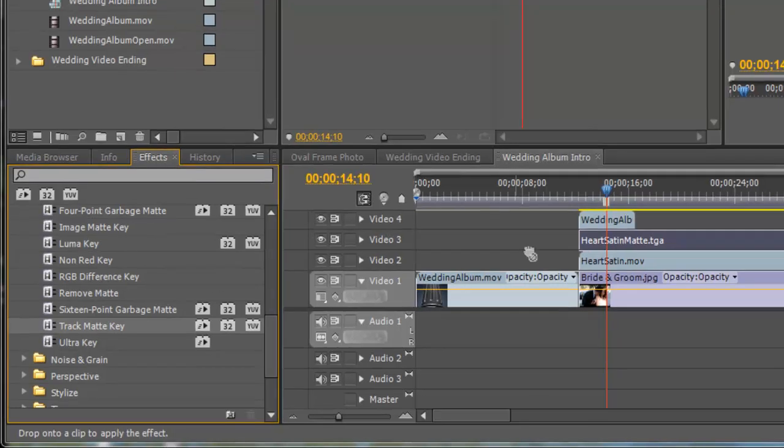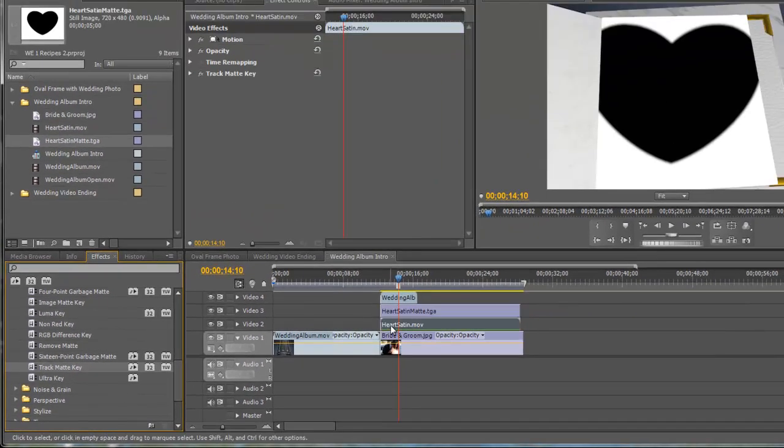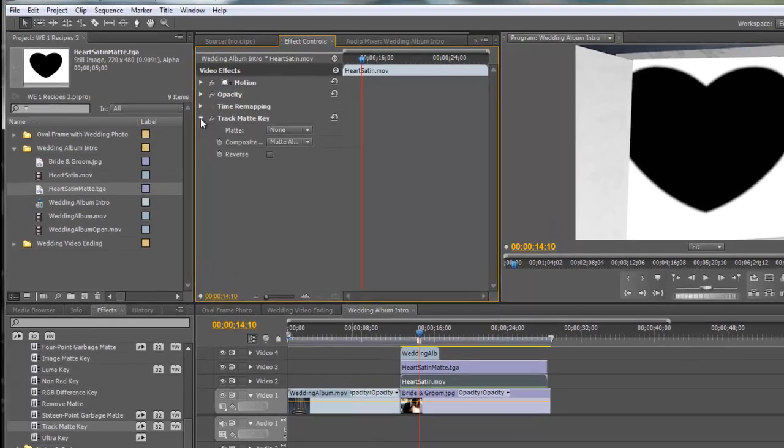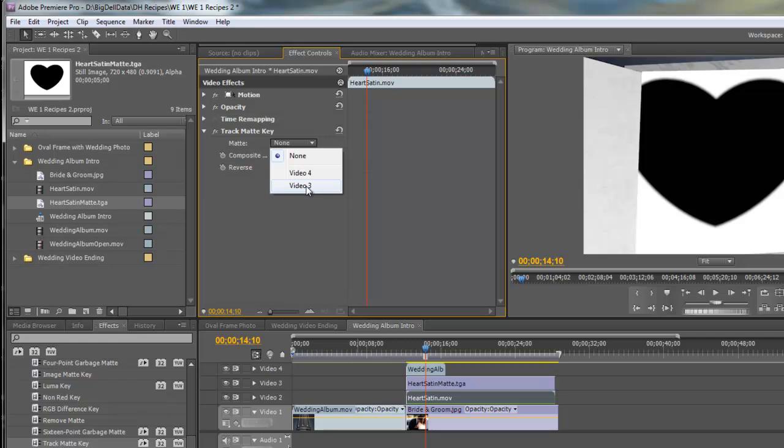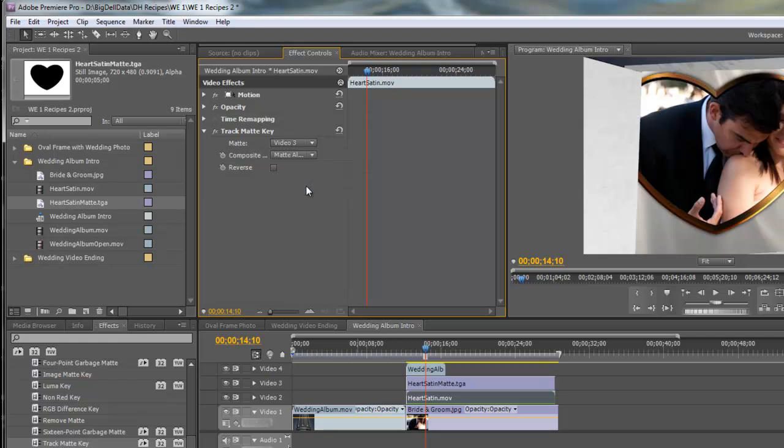So let's go ahead and just drag that over to the Heart Satin and we'll have to come up here and tell the key where the matte is. The matte is on Video Track 3 so you can see where it cut out the heart and really that's all there is to it.